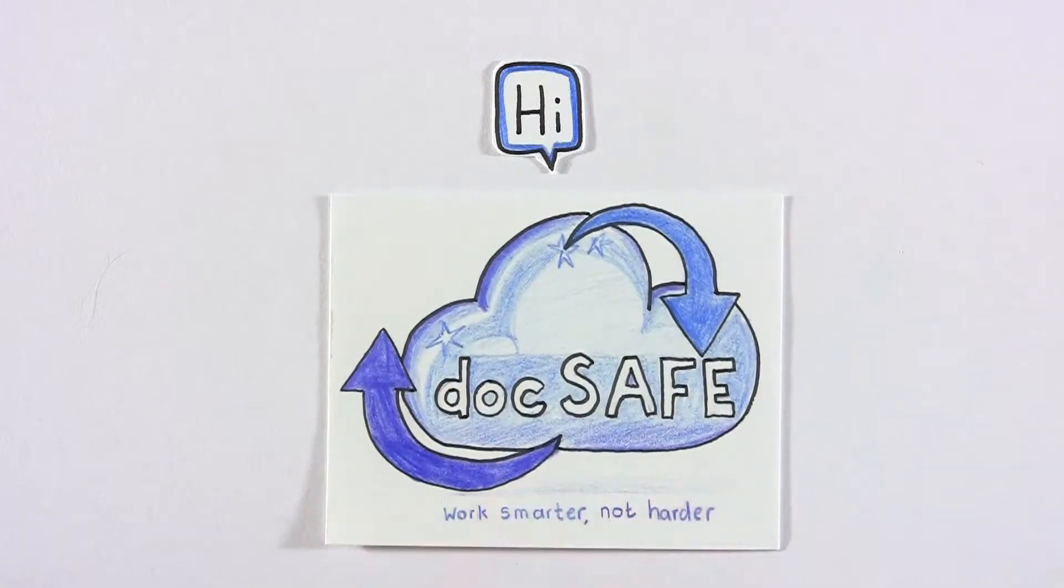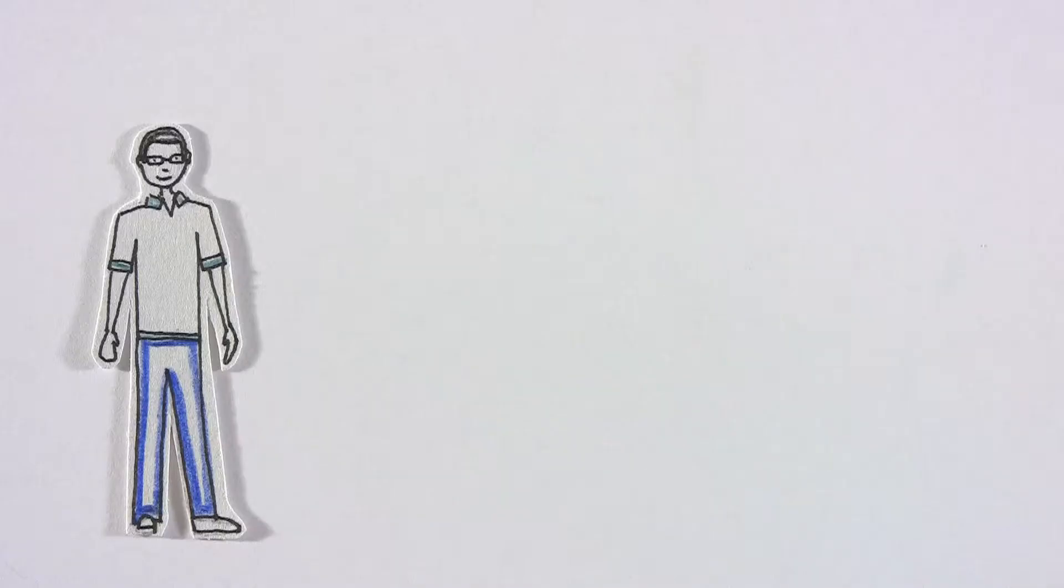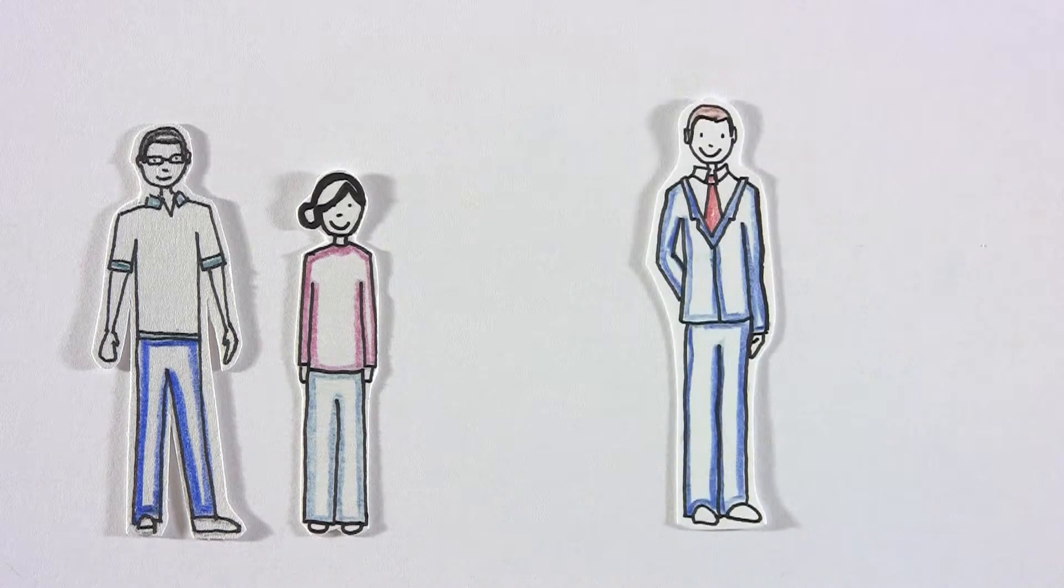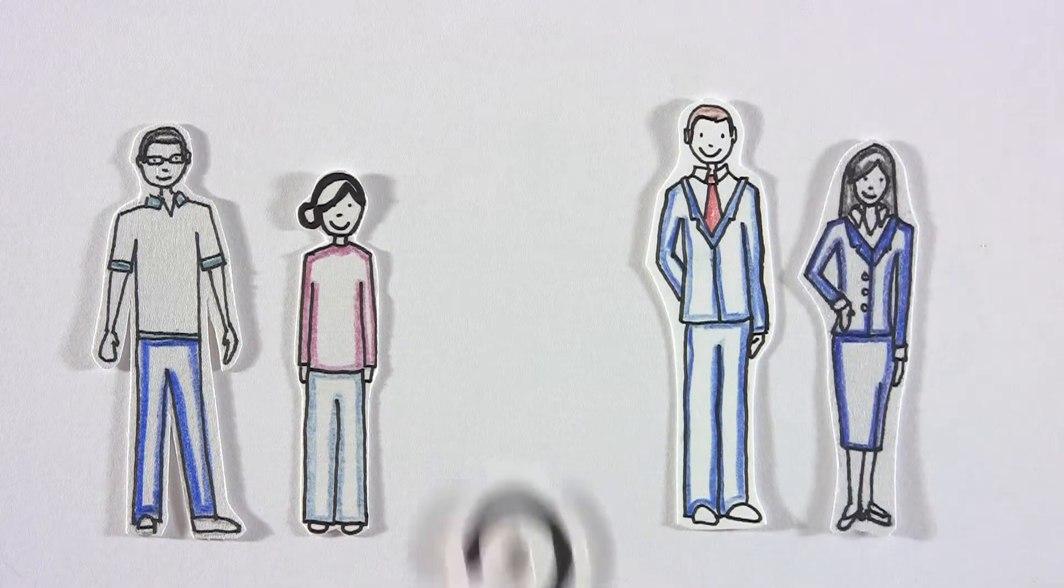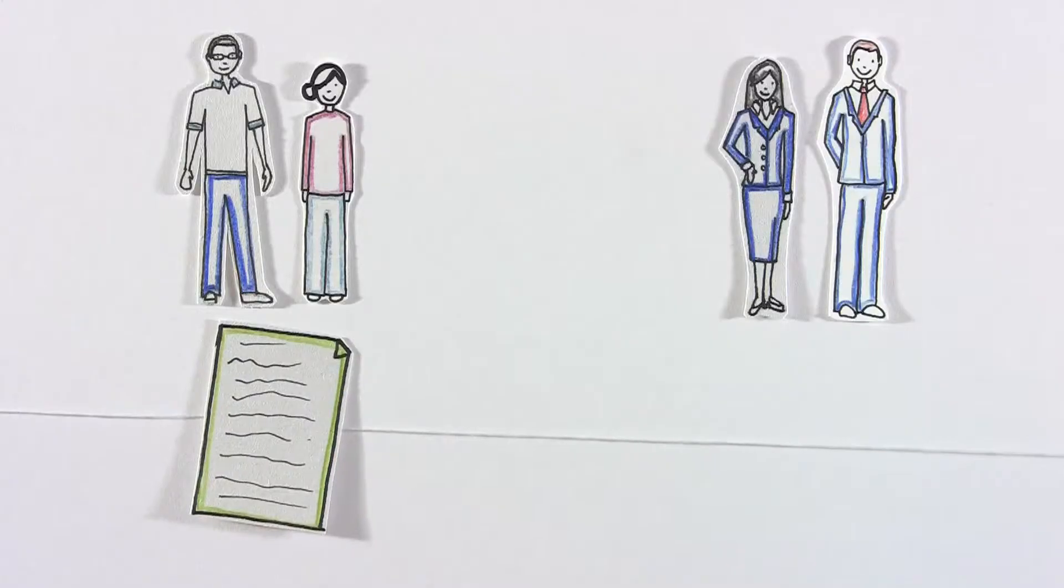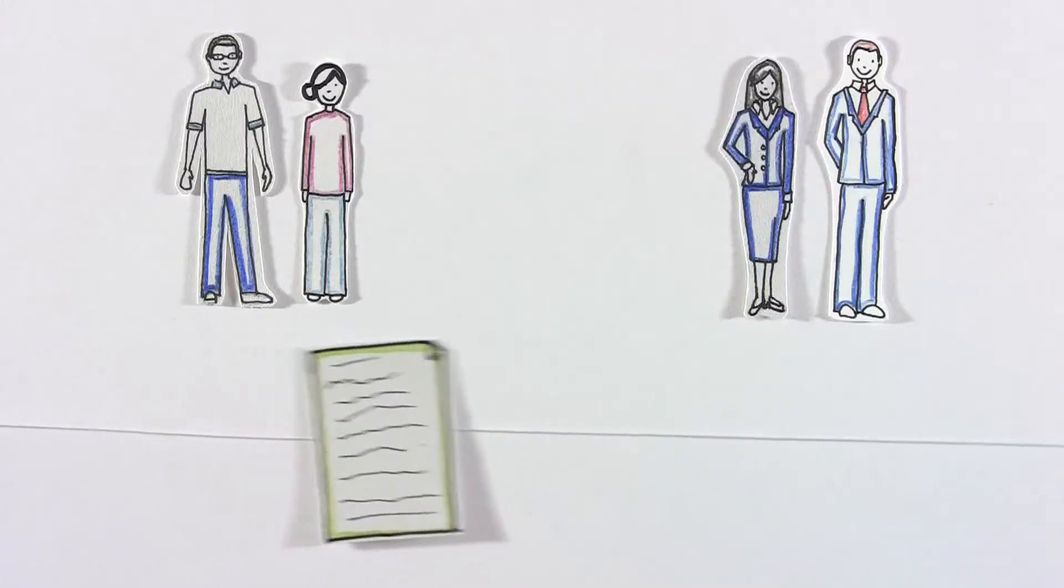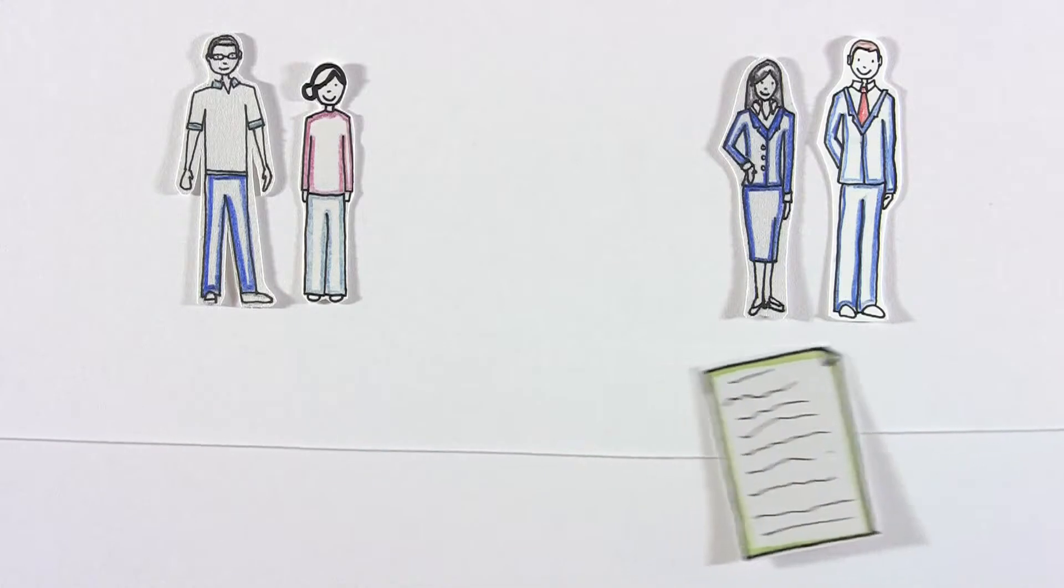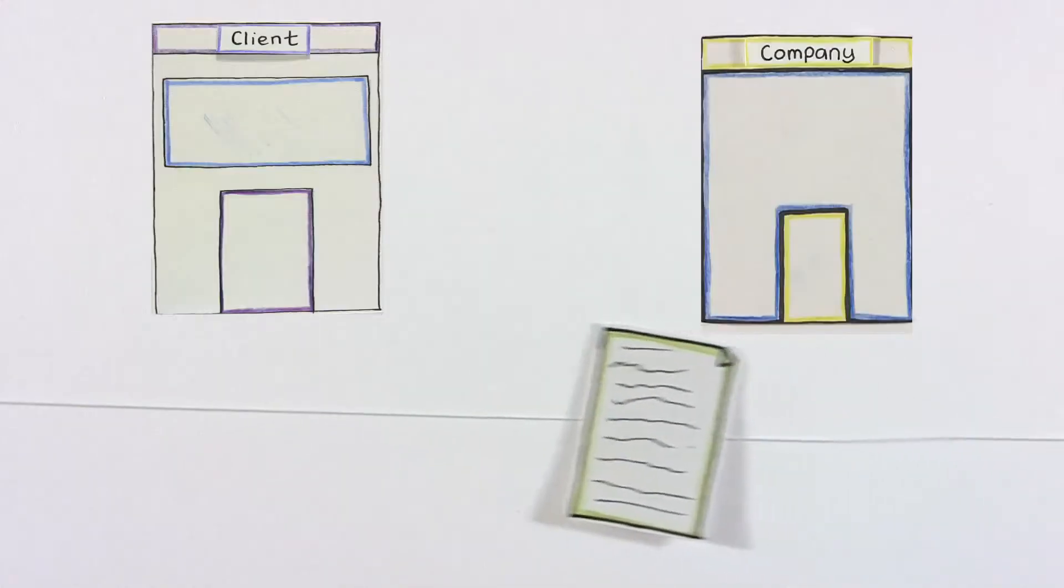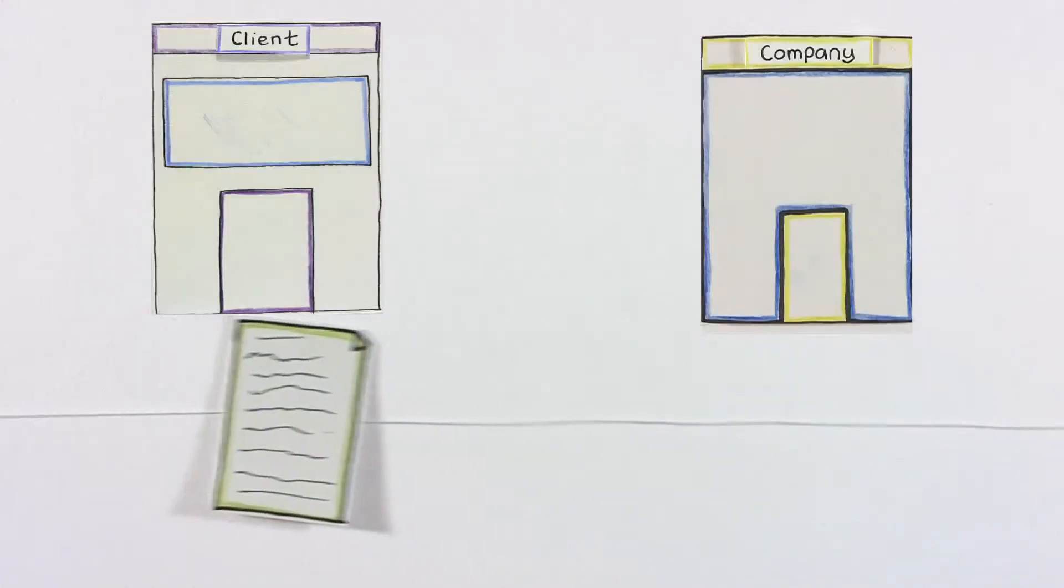Hi and welcome to DocSafe. What do all professionals, from artsy creatives to number-crunching accountants, have in common? Well, they all have clients and lots of paperwork going from colleague to colleague, from company to client and then back again.